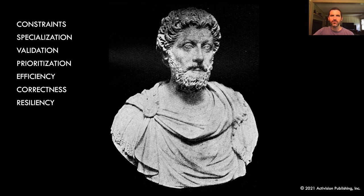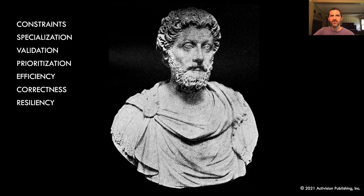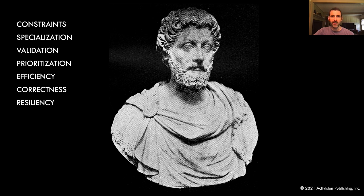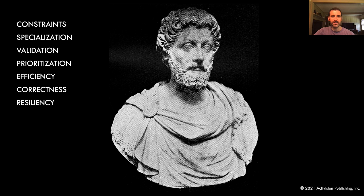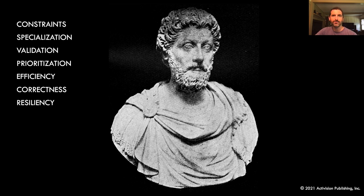For instance, what different decisions do we make if we're a bespoke engine versus a platform versus a licensed engine technology? In our case, as a bespoke piece of technology for shipping specific games, we have some philosophical ideas that are important to us. Constraints, how to choose them and the specialization they unlock, and the importance of validating them over time. Prioritization of work based on knowing the technologies used end to end. How specialization unlocks efficiency and how we can reason about correctness with large knowledge about the technology's use. And last, how we can engineer for resiliency in our code and why that's valuable.